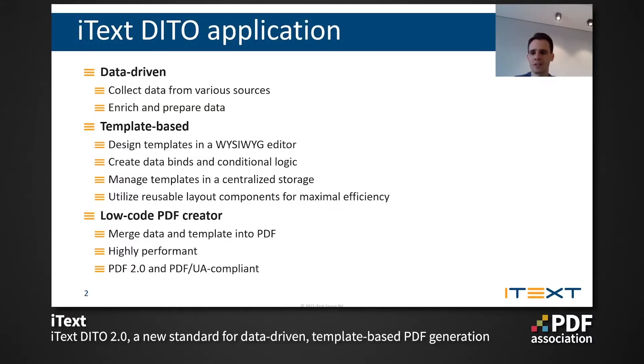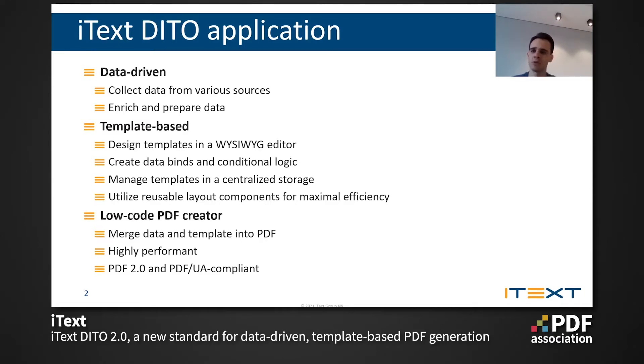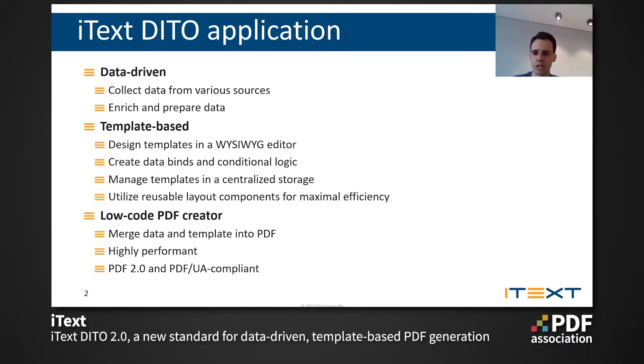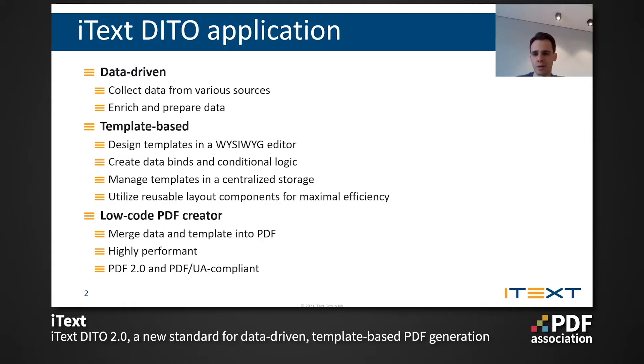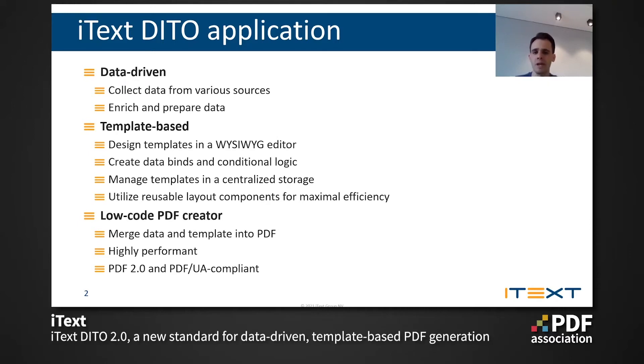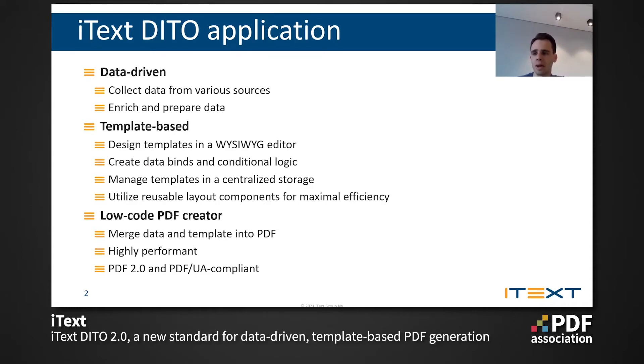So iText DITO is a data-driven template-based low-code PDF creator. In terms of data, iText DITO allows you to collect data from various sources and then enrich and prepare your data to be used in the application. In terms of the templates, iText DITO offers you a what you see is what you get template editor, where you can create the connections or binds of your data to the visual elements in your template, and you can also add conditional logic to those connections.